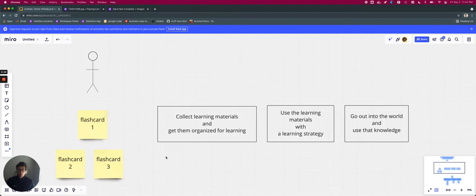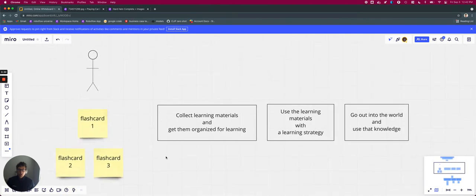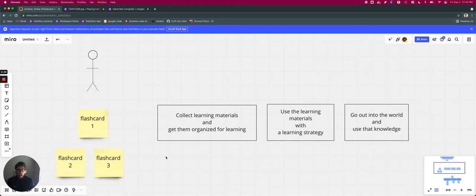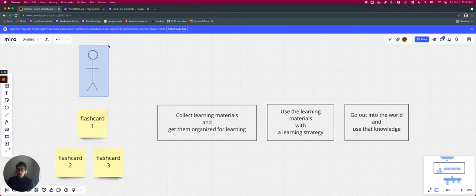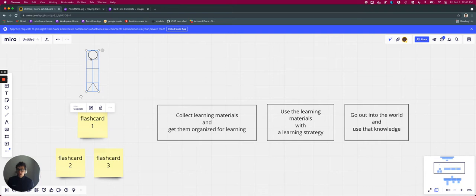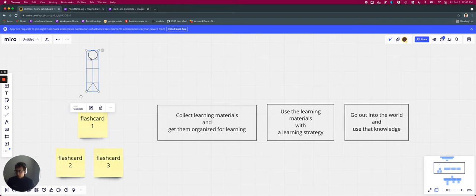Now before we walk through the steps of how RoboFlow works, it can be useful sometimes to have an abstract analogy that one can use to guide their understanding. So in this analogy, let's assume for a moment that we have here our amorphous five-year-old stick child, and this little stick human child wants to learn some new things for a math test. I'm going to say math test.